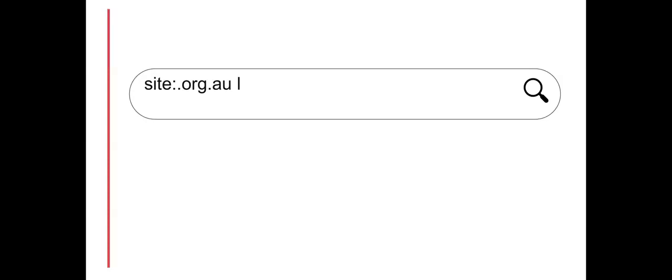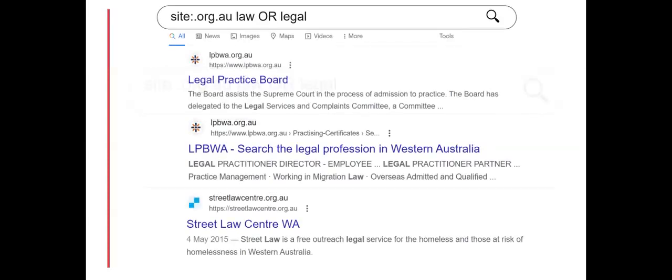The profession can then be added to the search. However, search results will only include those websites with that domain in their URL.